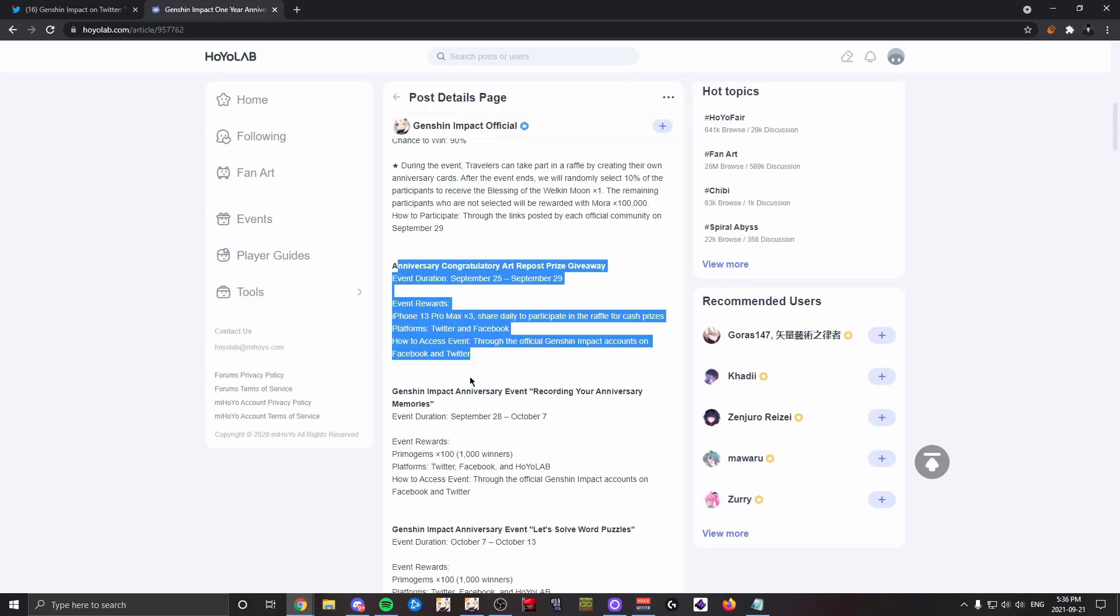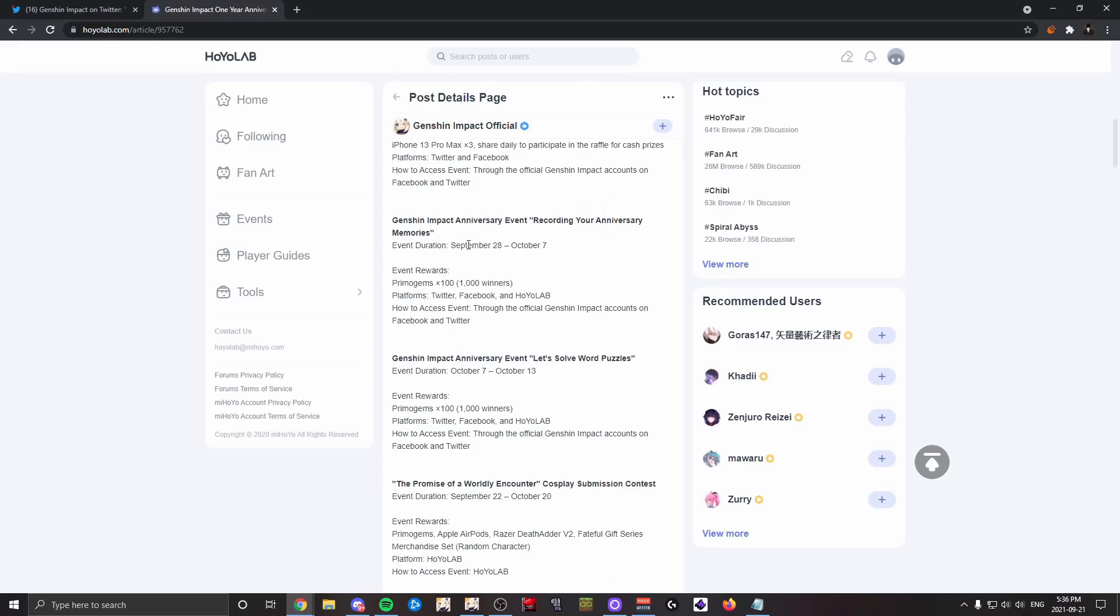Like if there's a big reward—like a big anniversary reward—and then these are like side events that you can do, I mean sure it's a giveaway, but it shouldn't be like the main focus of a post like this. There's another anniversary event giving 100 primogems to 1,000 players, but once again this is by sharing stuff, right?